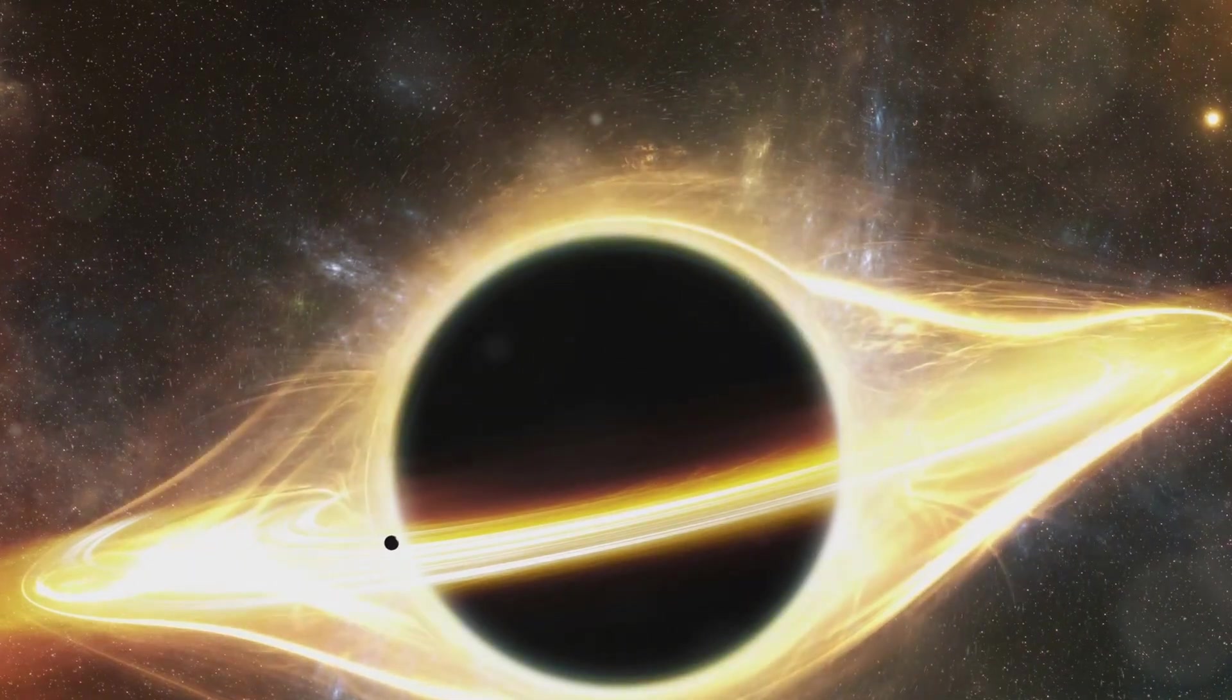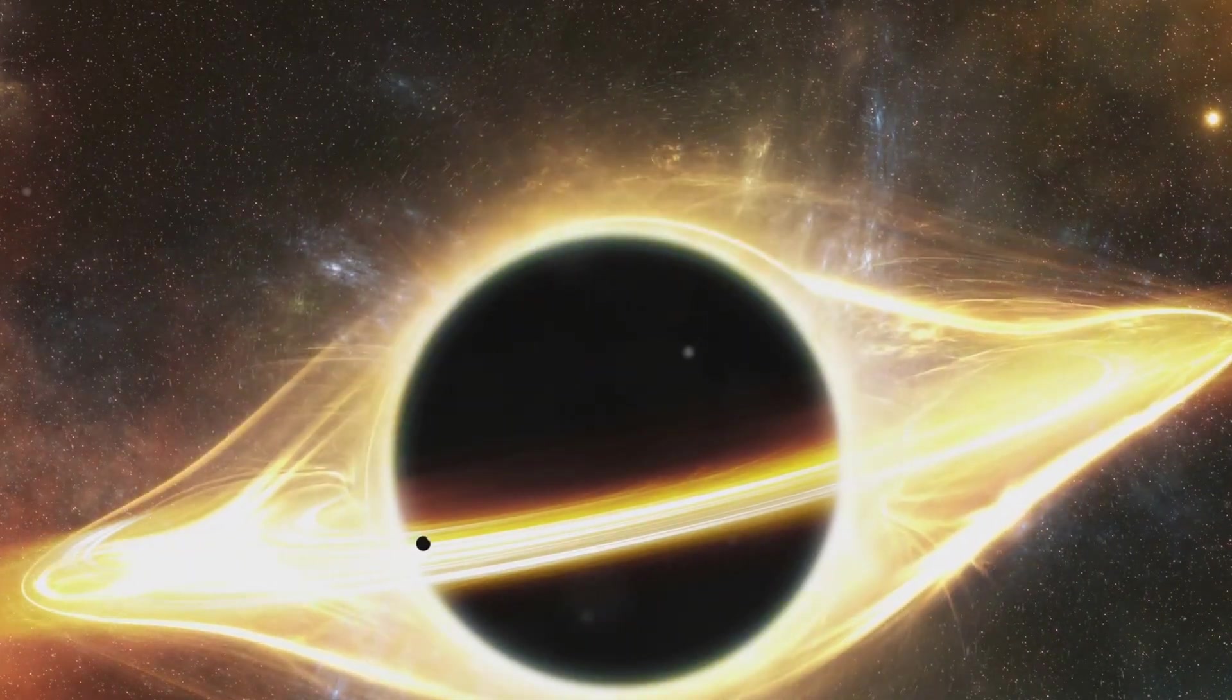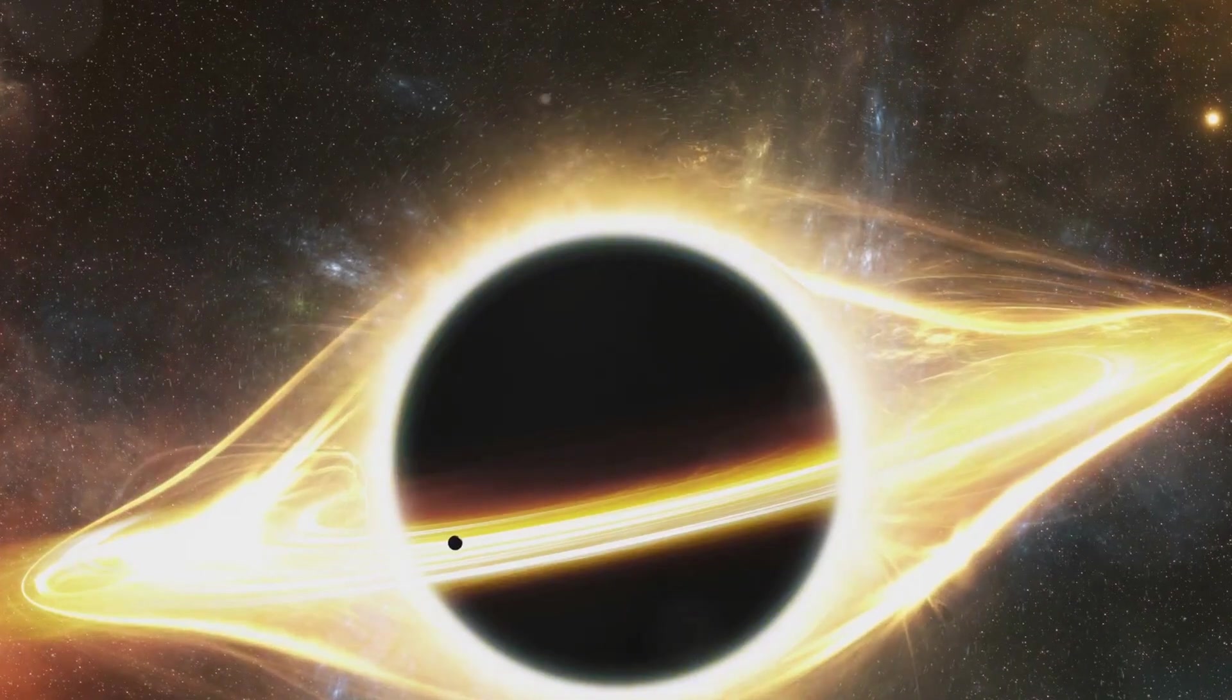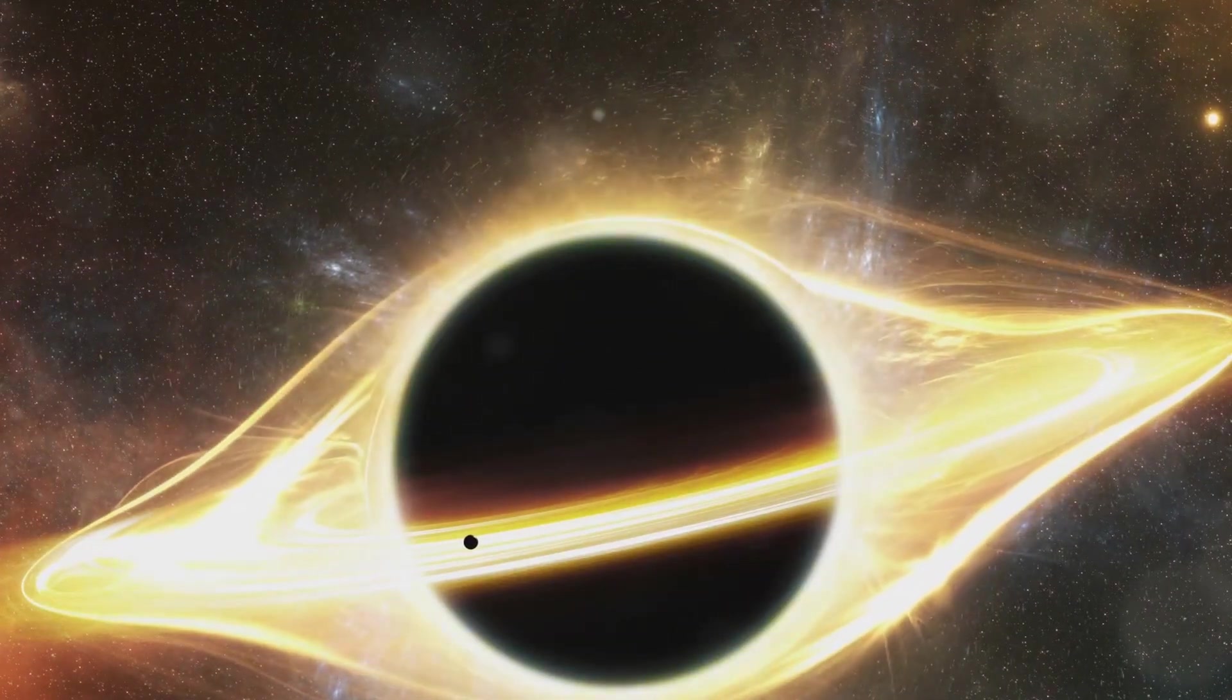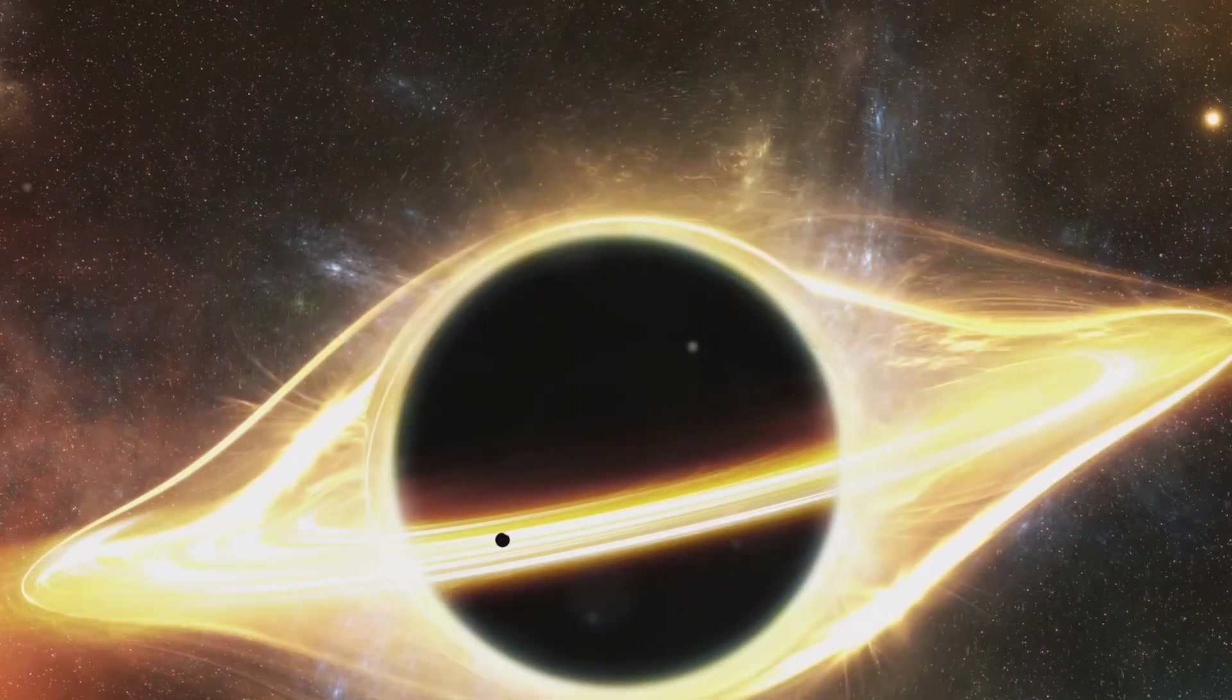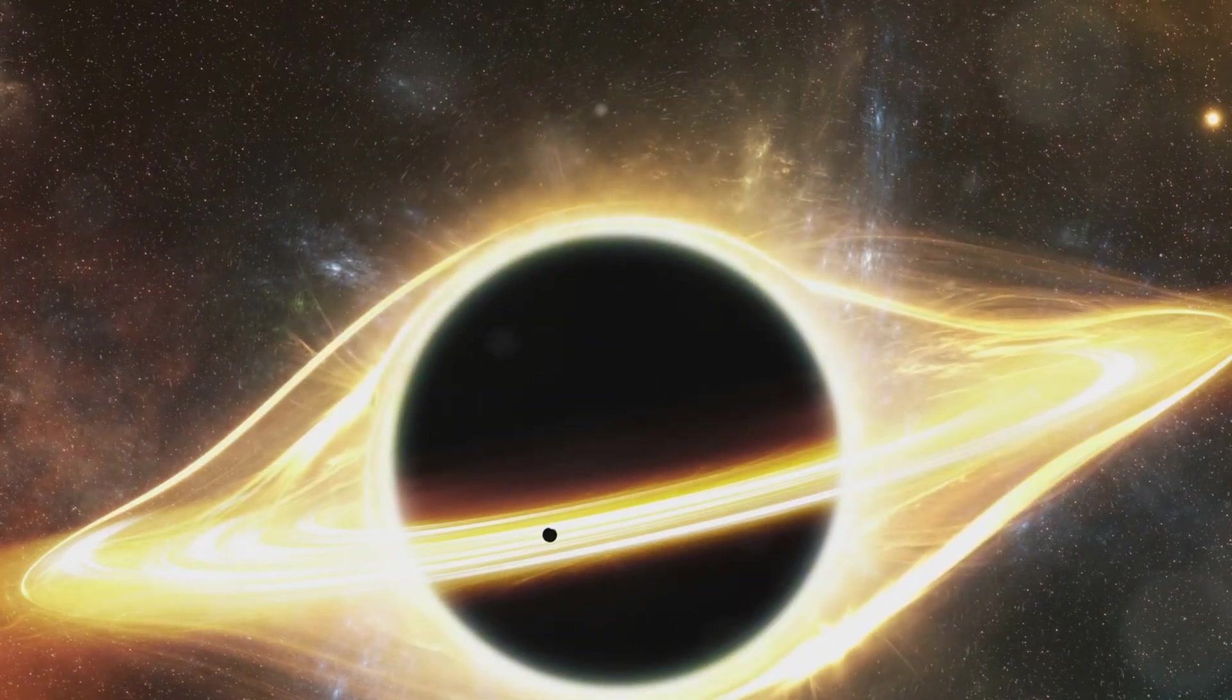One of the most popular theories is that at the heart of every black hole lies a singularity. Now, let's break down what this singularity is all about.